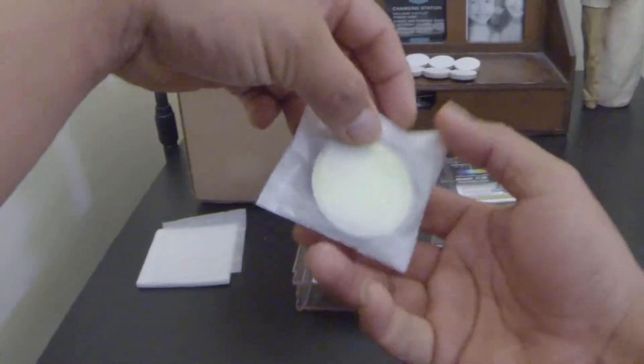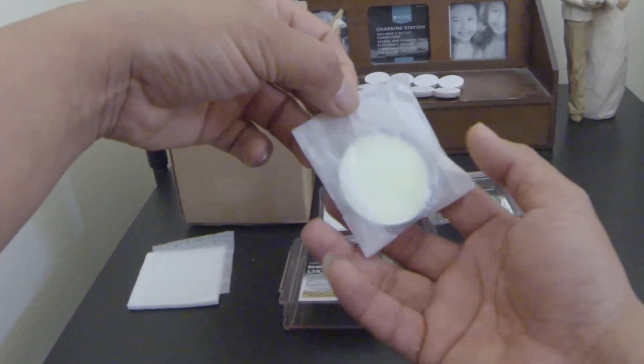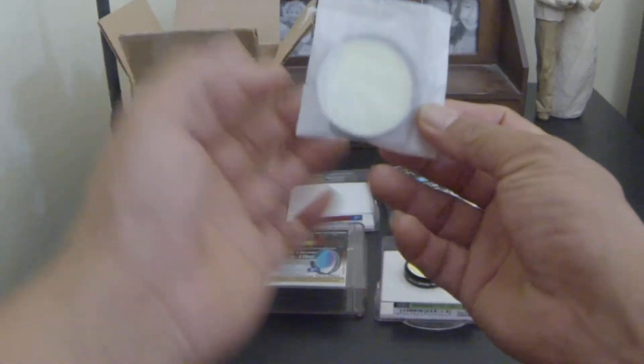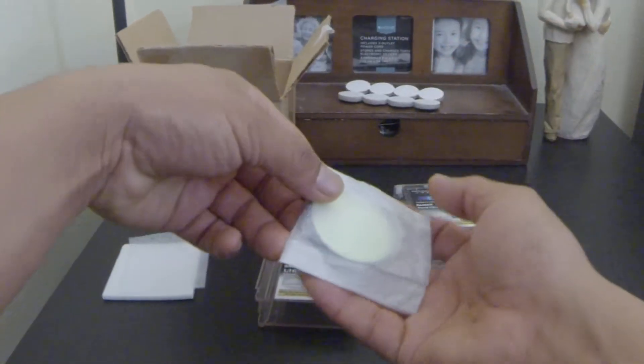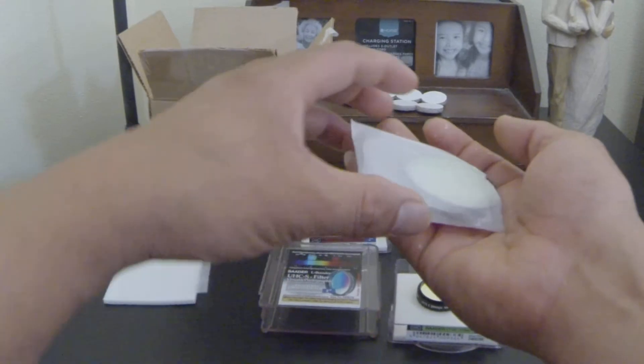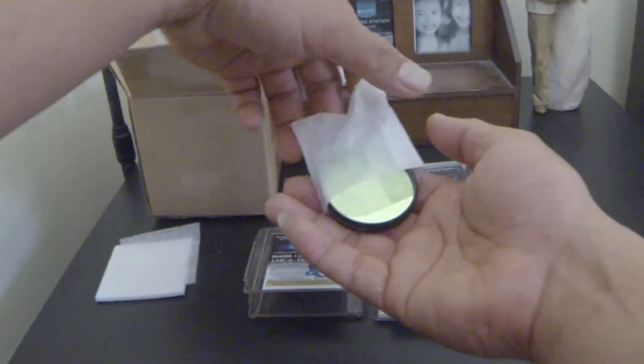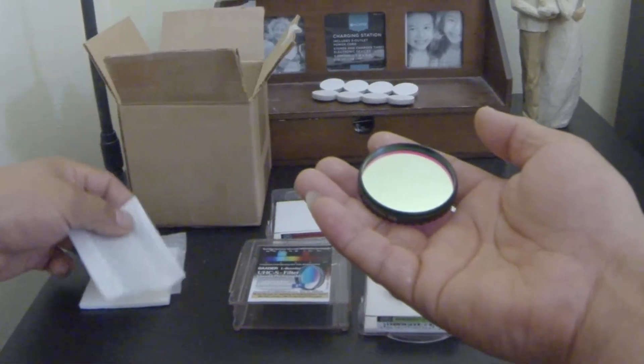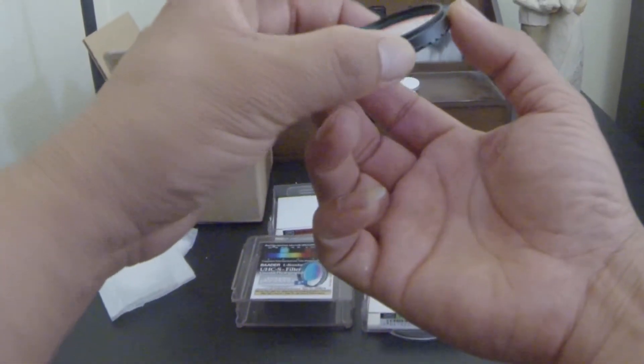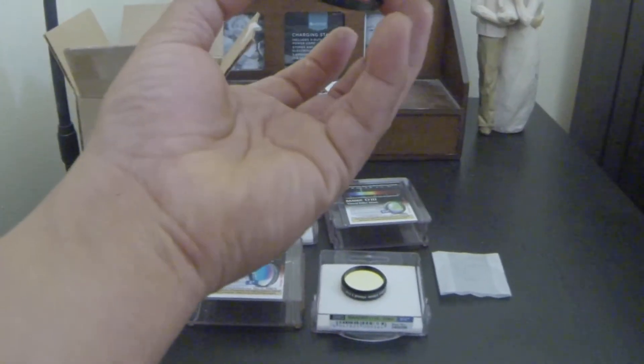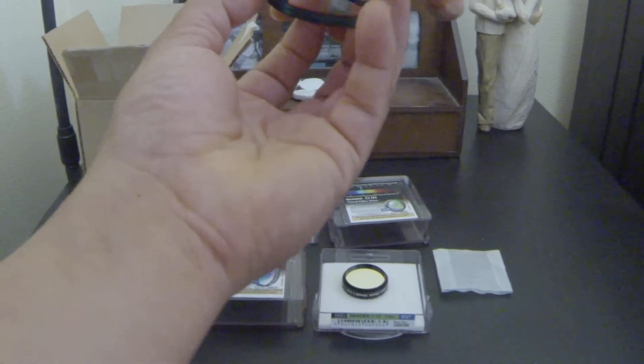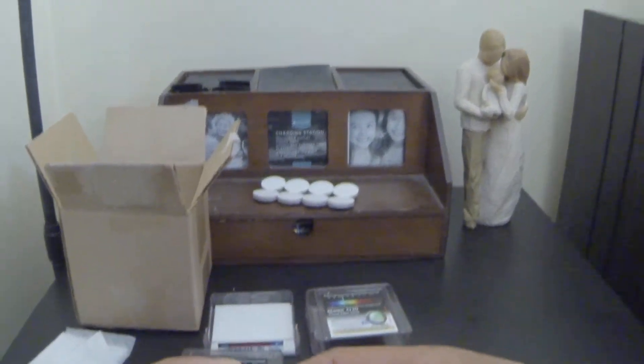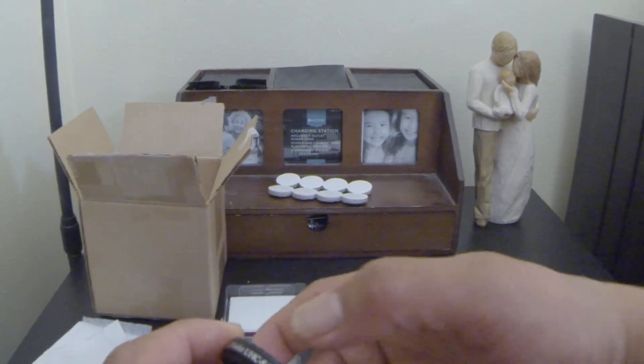And of course it would also give me good contrast for viewing the nebulas. It really depends on your preference which filters you can use, but I mean for deep sky you need to have this UHC and the Oxygen 3.